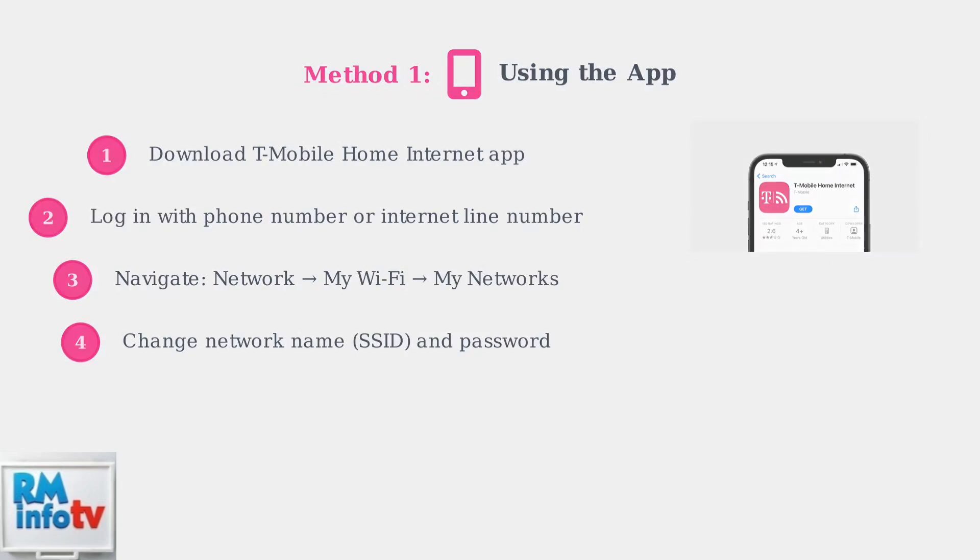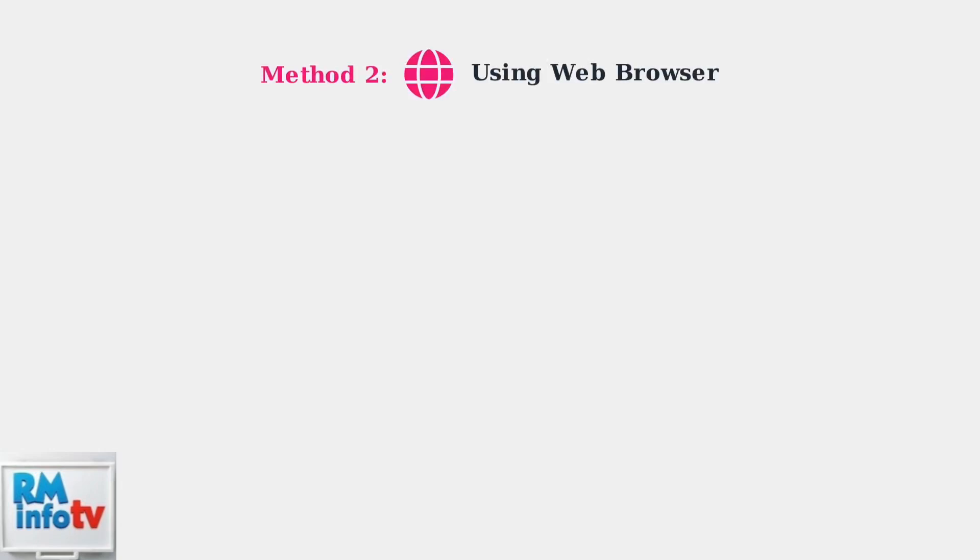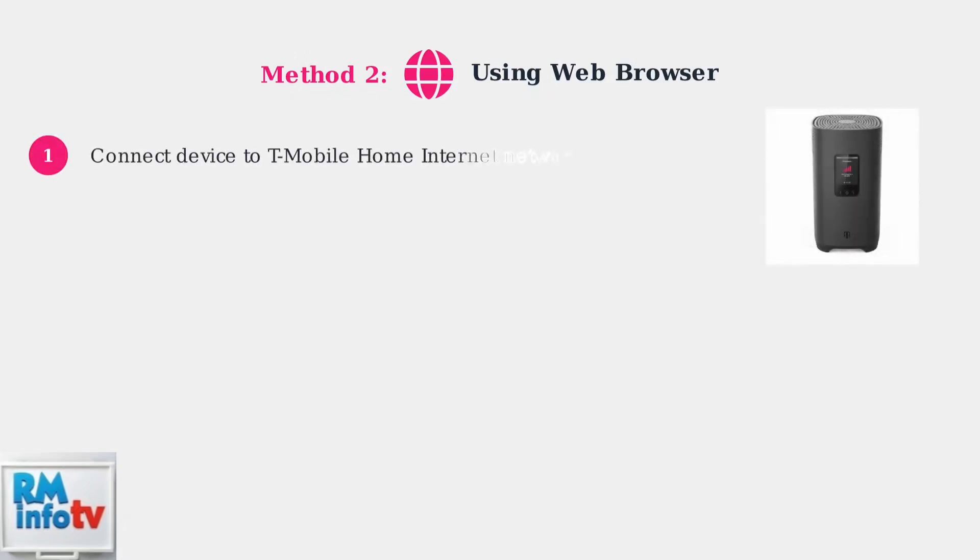Now let's look at Method 2: using a web browser. This method works on any device connected to your network. Method 2 uses your web browser to access the gateway settings directly—a universal method that works on computers, tablets, and smartphones. Step 1: Make sure your device is connected to your T-Mobile Home Internet network.